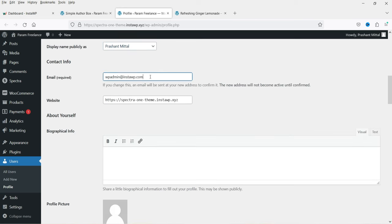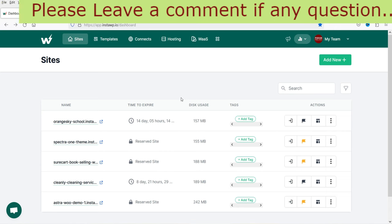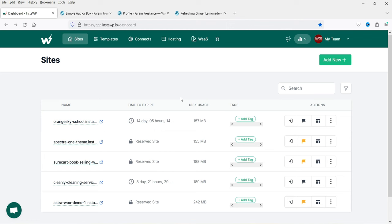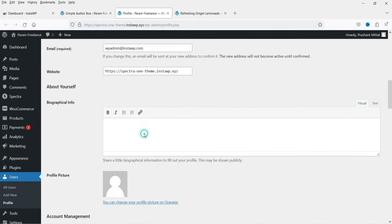This is the default email address. This website is created using the InstaWP platform, where I can install many WordPress websites for testing and learning purposes. I've created a separate video on how to use the InstaWP platform — I'll give you the link in the description box if you want to install a free WordPress website for testing and learning. This is the website URL, and this is the biography field where I'm going to add some content.